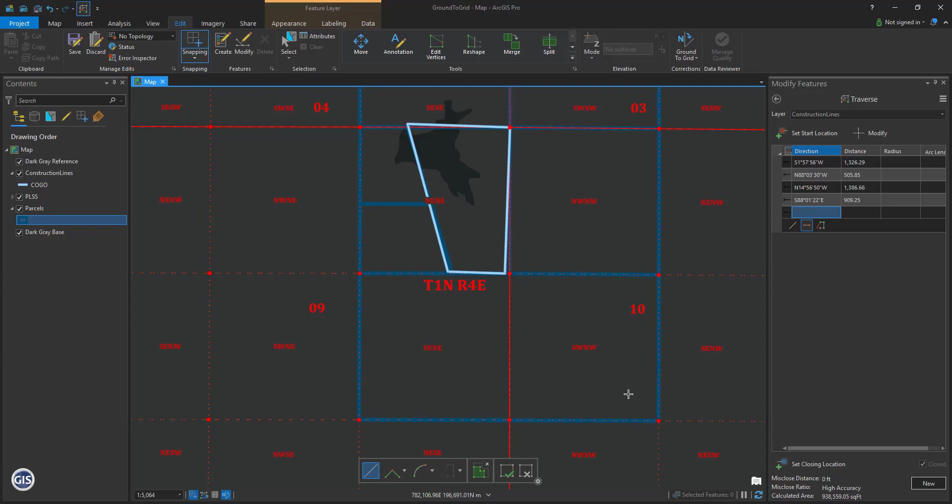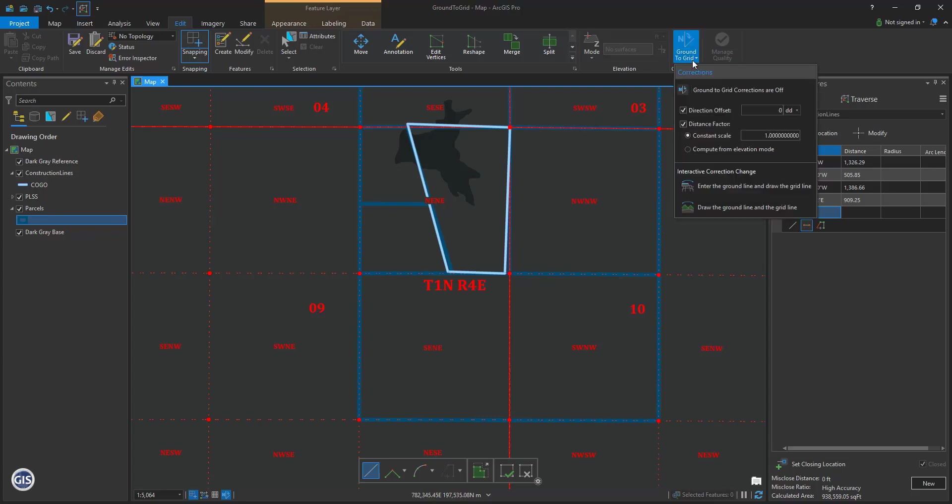So, we have a basis of bearing. This is what we will plug into the ground-to-grid correction tool. Entering basis of bearing into the ground-to-grid correction tool. Let's open the ground-to-grid correction tool. You can find it under the Edit tab in the Corrections group.